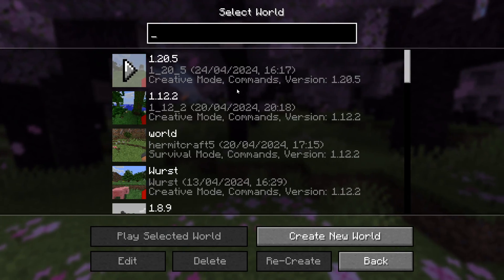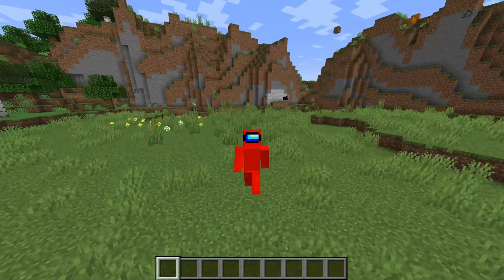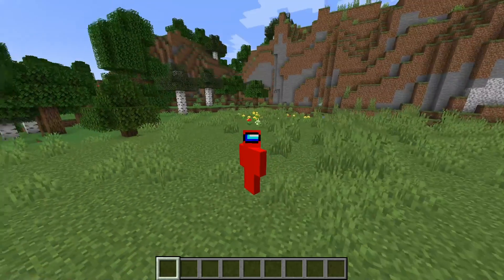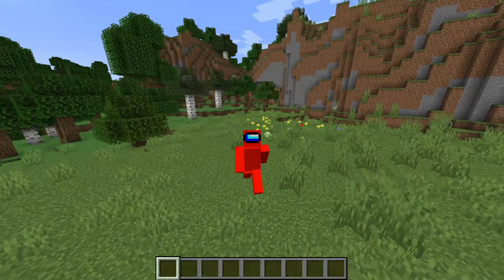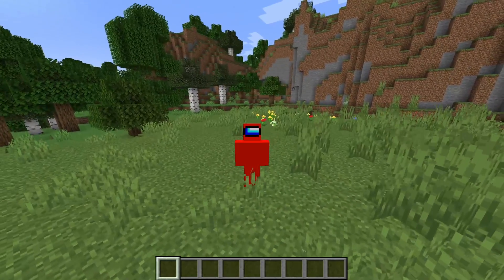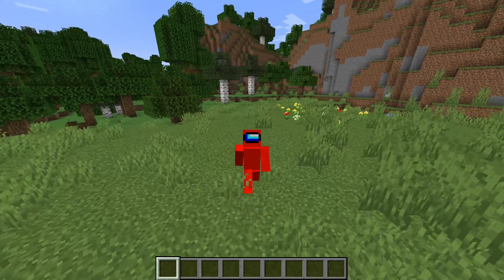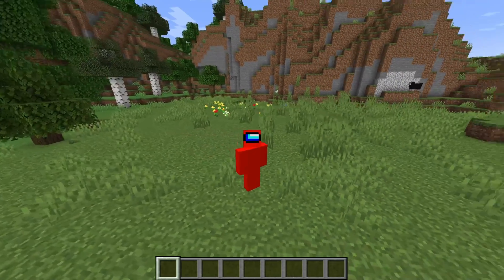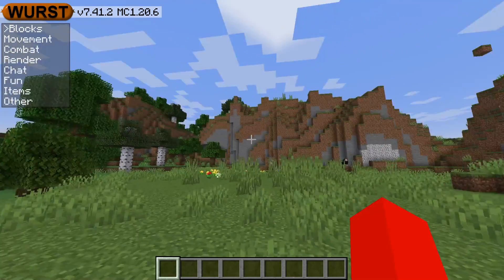I'll quickly head into a world and show you how to use this. Before I get into the full tutorial, there is actually a complete in-depth tutorial on how to use West Client that is going to be linked down in the description below. Right now I'm basically just going to show you how to get started.